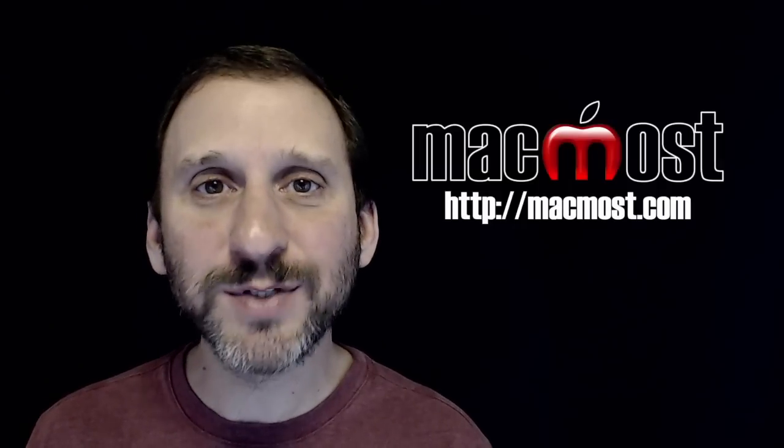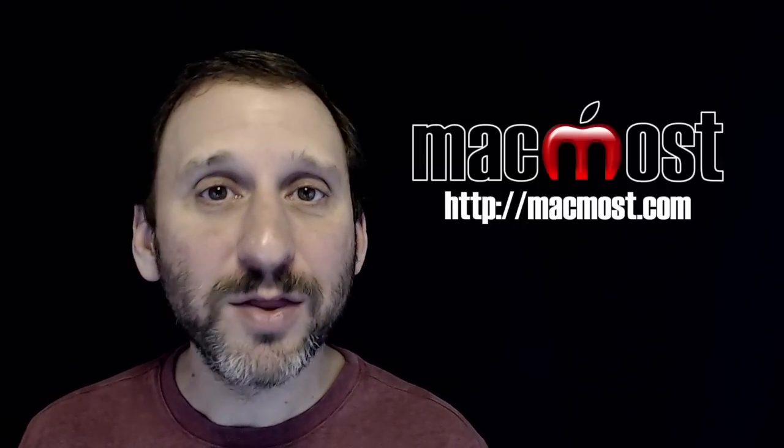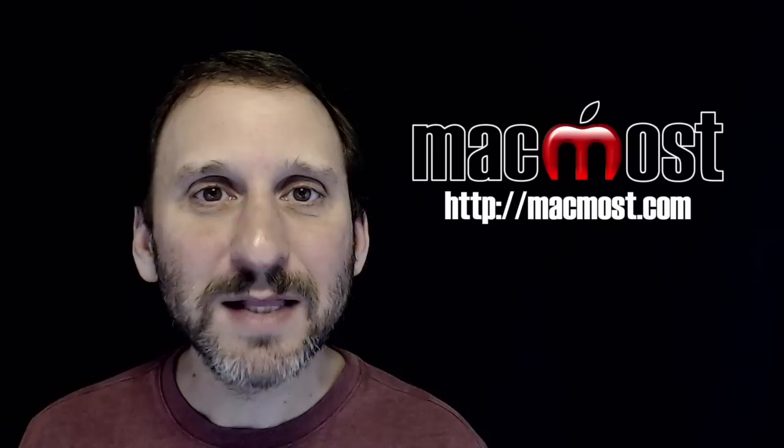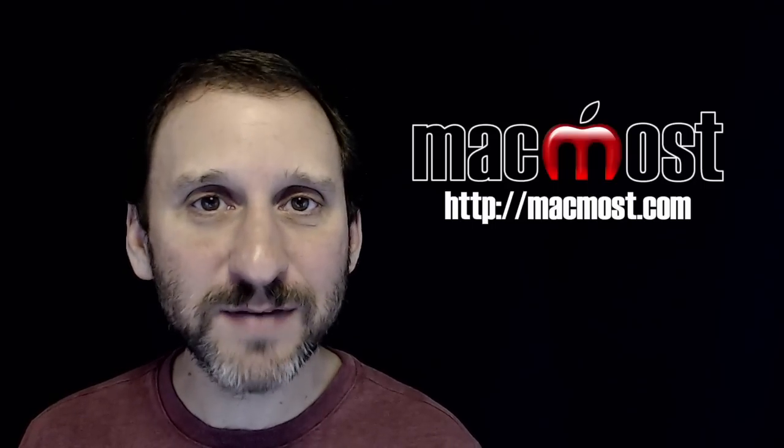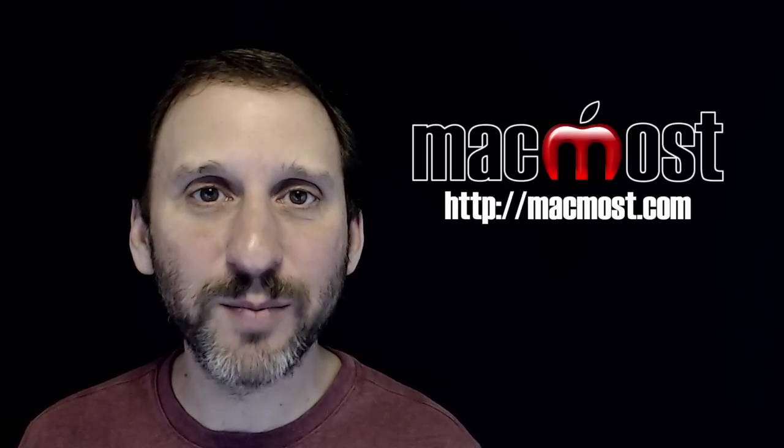Hi, this is Gary with MacMost.com. On this episode let me show you how you can chart non-consecutive data in Numbers.